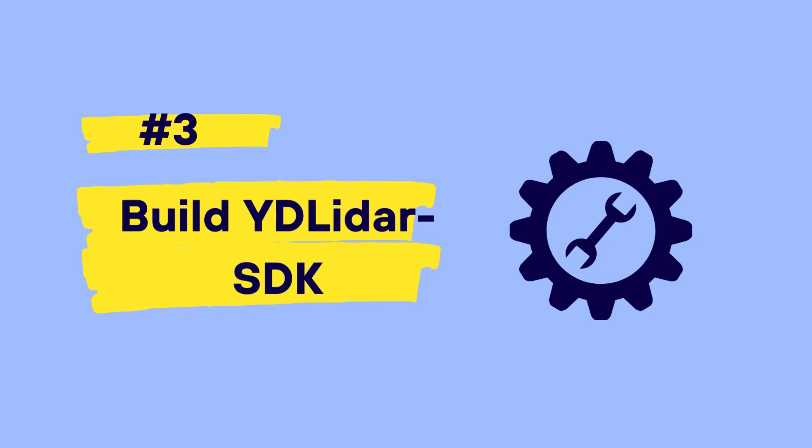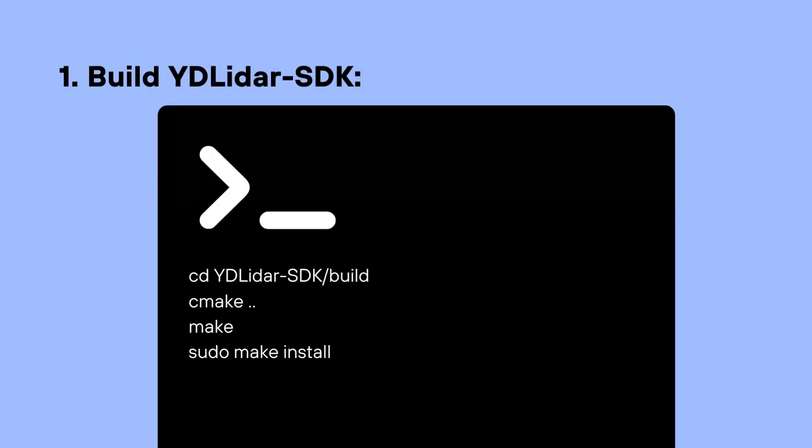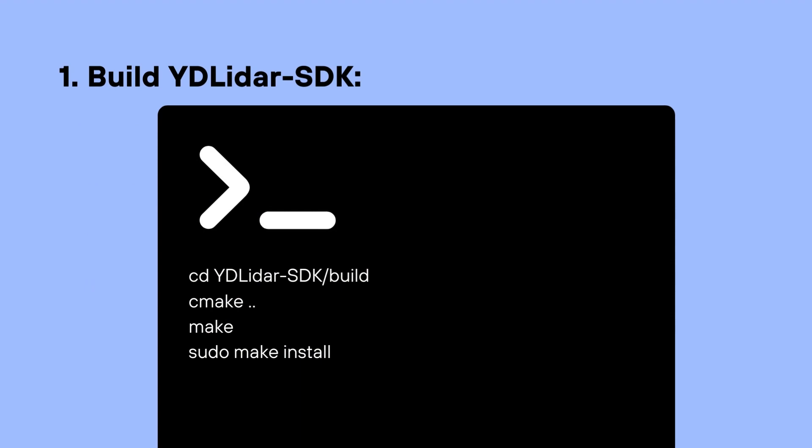After initializing and making sure that our environment is all ready, we can go ahead and build the YD LiDAR SDK through going into the YD LiDAR SDK directory. So cd yd LiDAR dash SDK, and then cd into build, and then CMake dot dot to CMake, and then make, and then sudo make install.